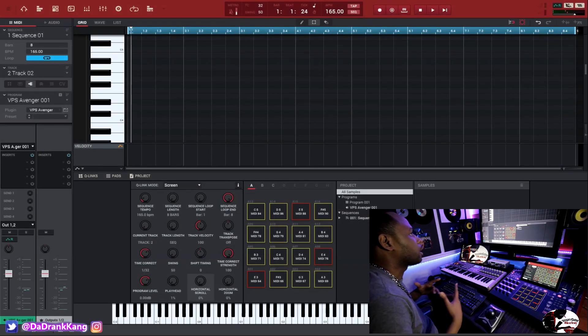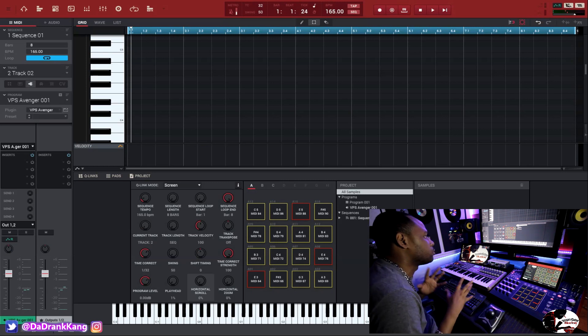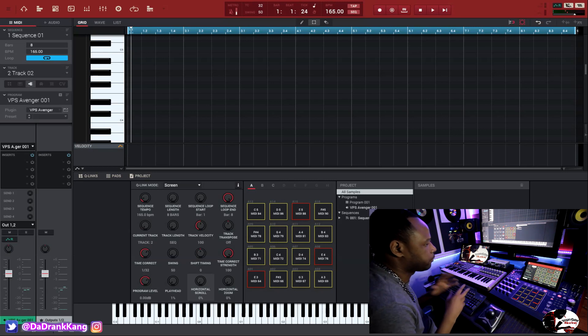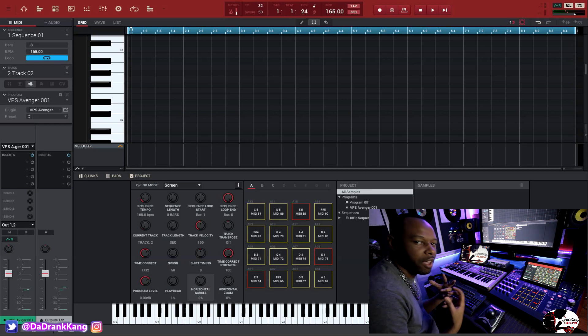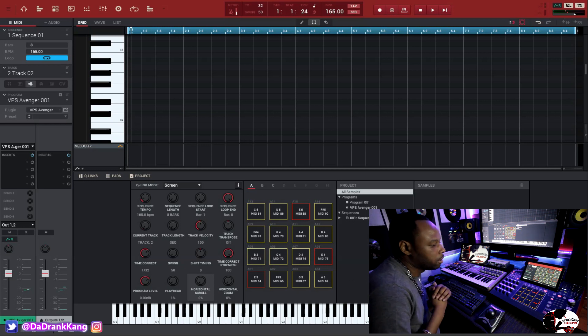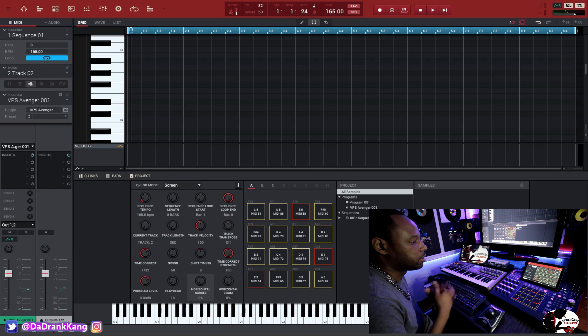All right, guys, we are back inside the NPC software. I'm going to show you how I use the Pad Perform mode in kind of an advanced way, instead of just the regular way that they give it to you on the NPC.